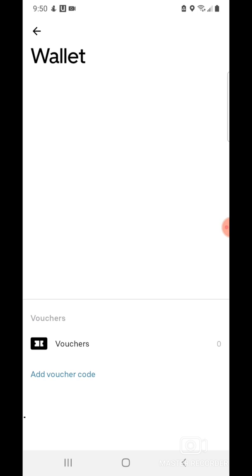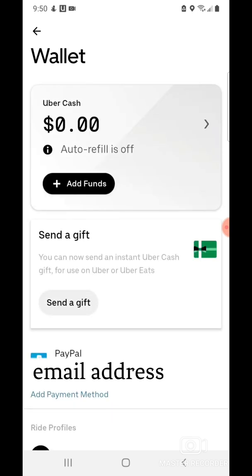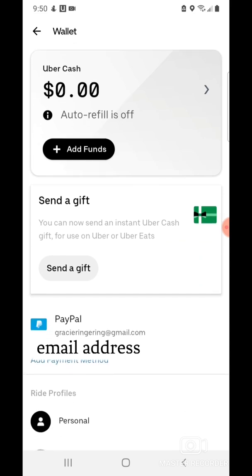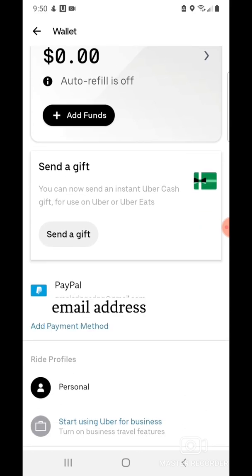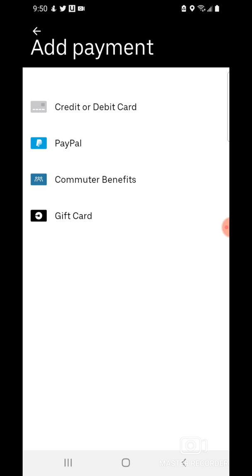I'm going to tap on Wallet here in the profile. We can add a payment method. Tap Add Payment. If you want to add a debit or credit card, just tap there. Now that I'm done, I'll tap Next. It'll say Saving Card. Tap Next and there we go — perfect.